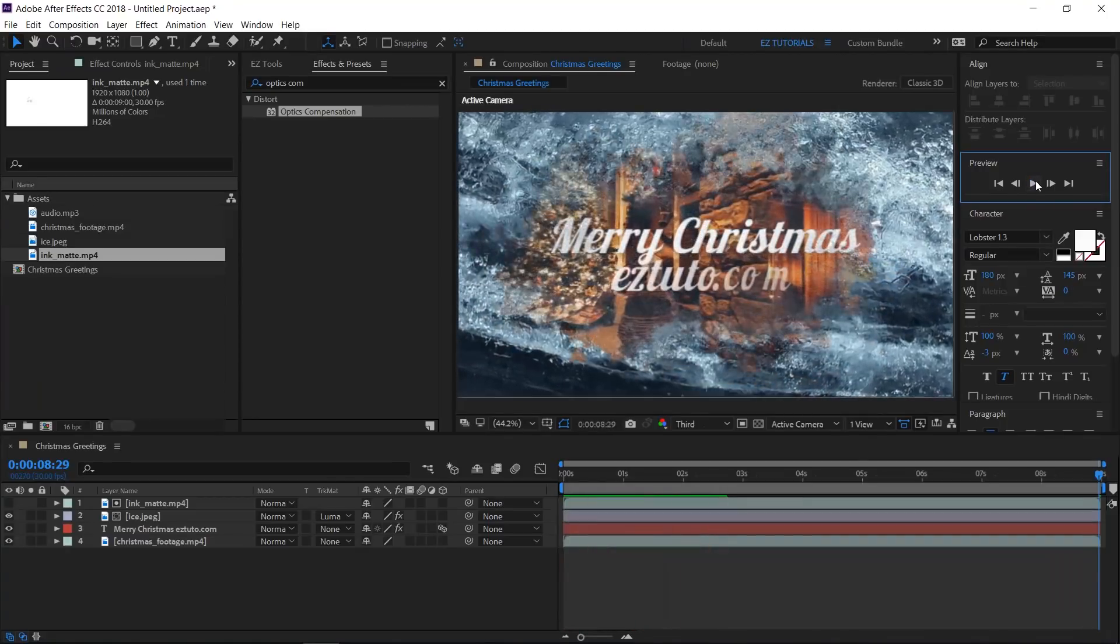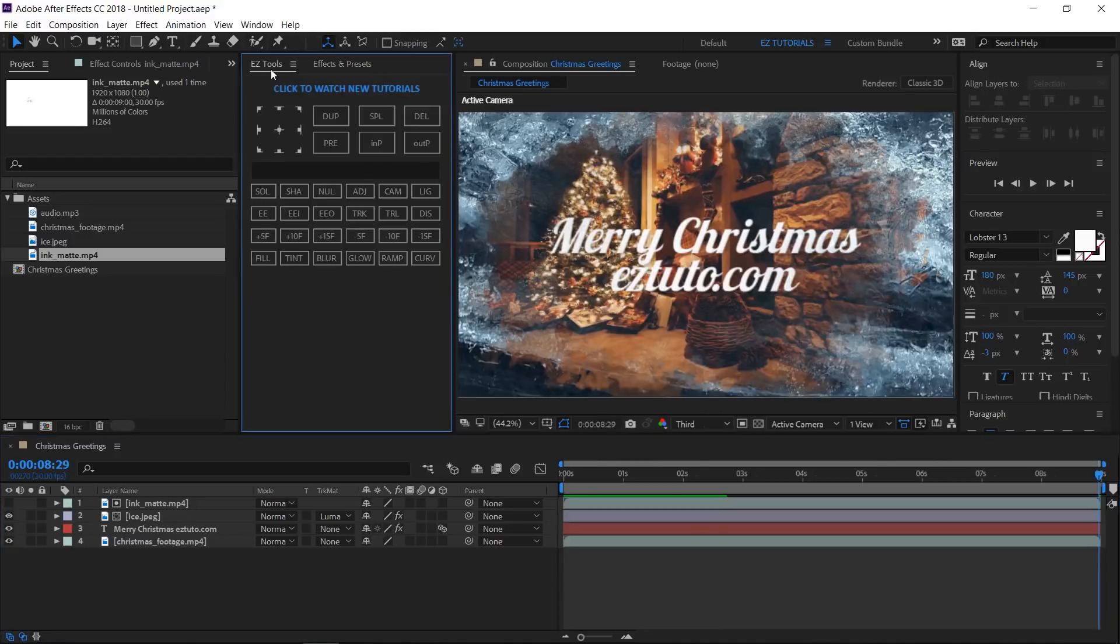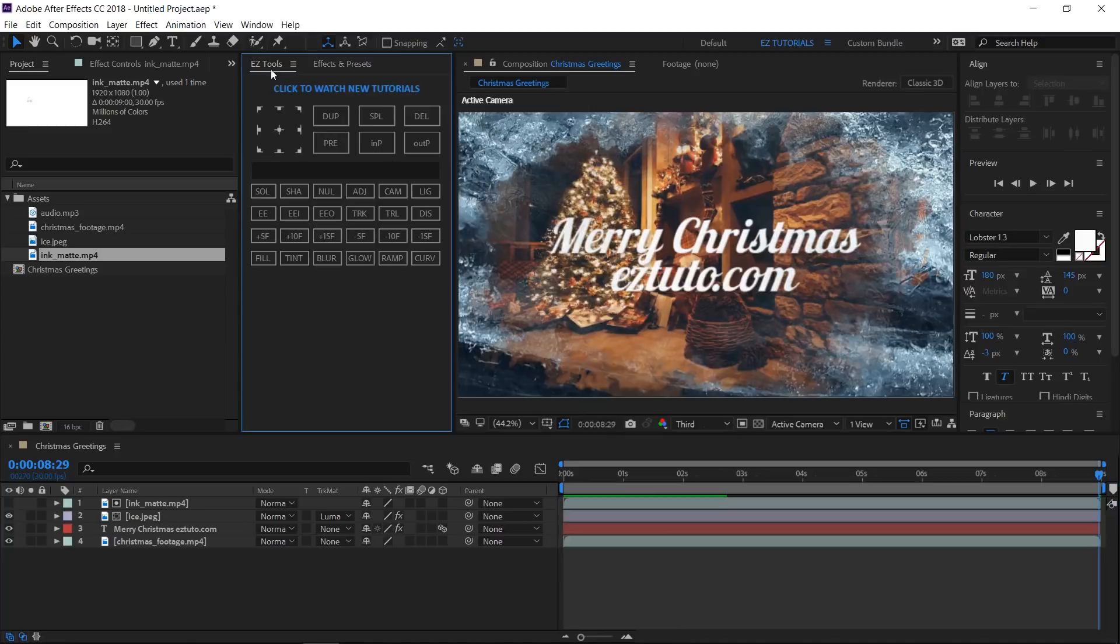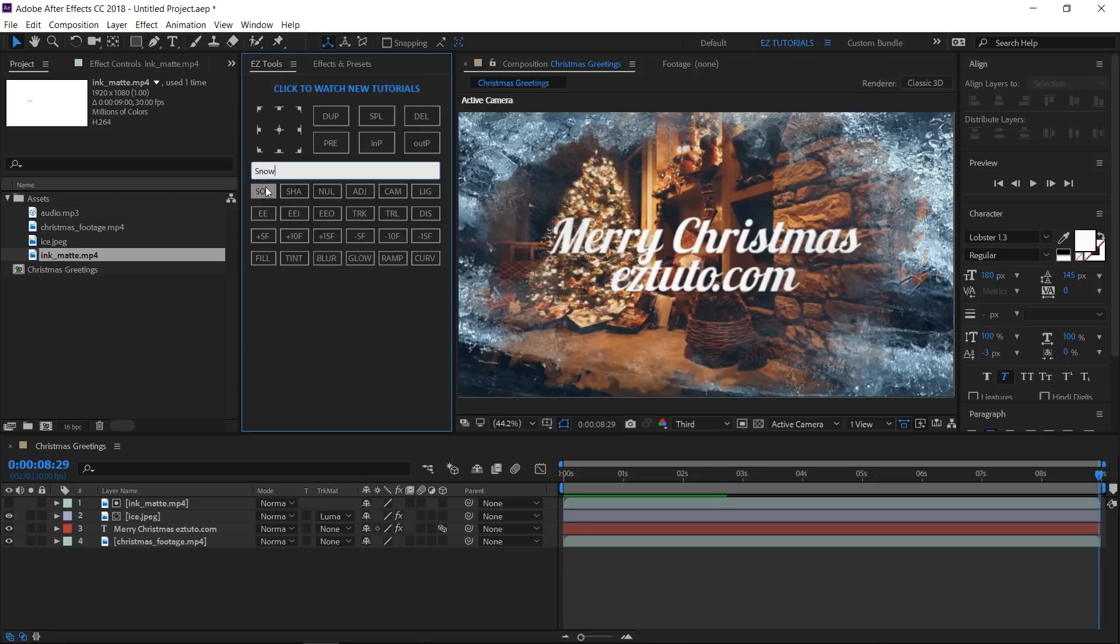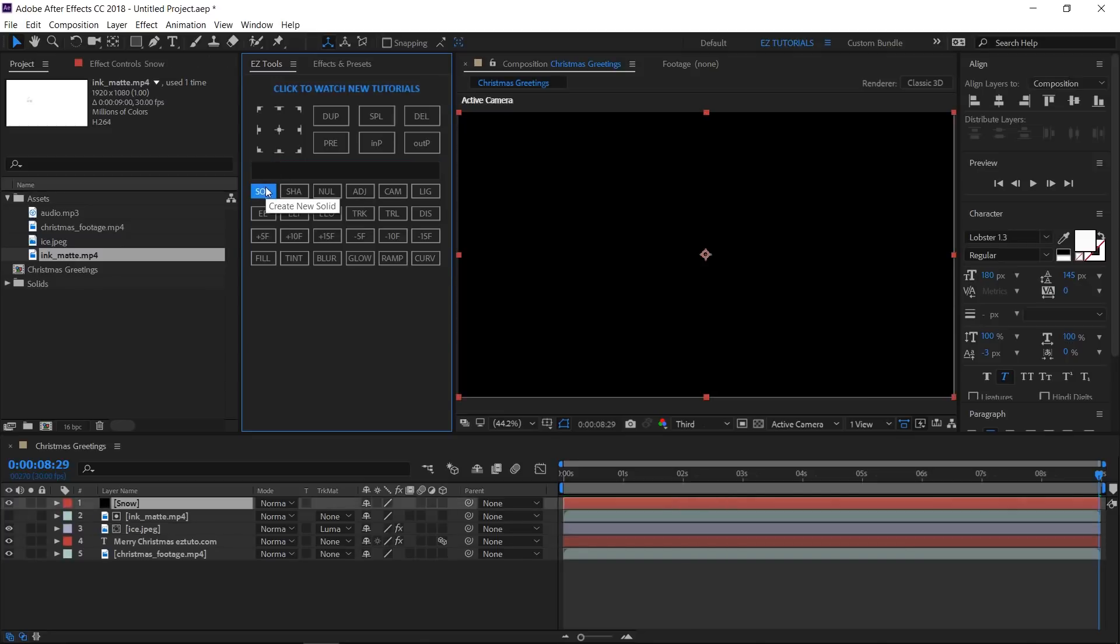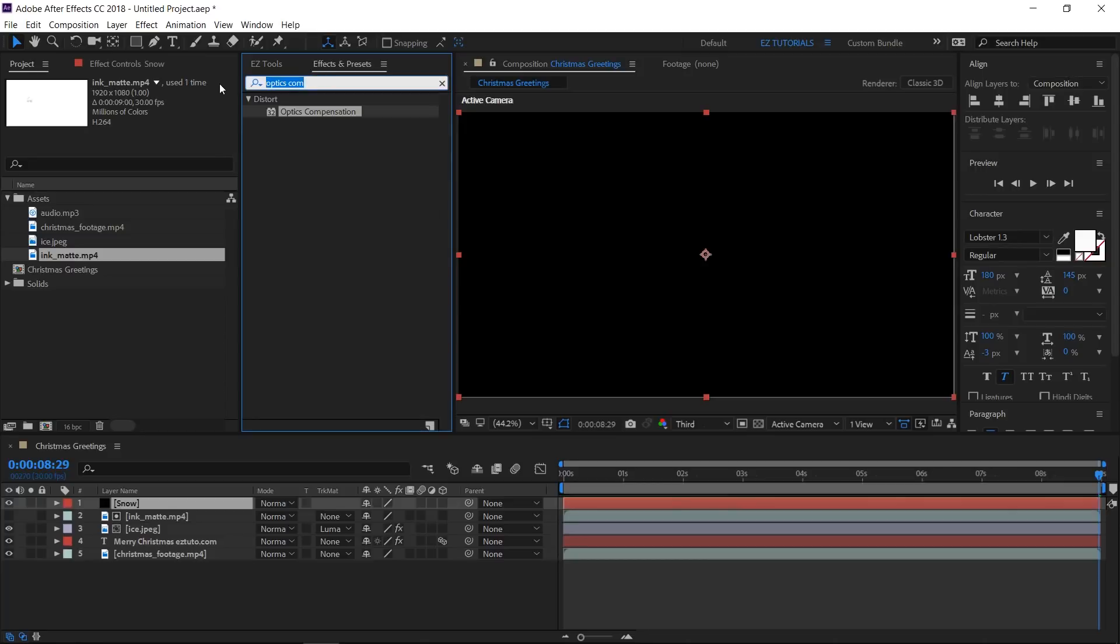Our next step will be to create the snow effect. To do this, we'll need the Particular plugin, which as you already know is a third-party plugin. If you don't have it already, you can download the trial version from the Red Giant's website. The link is in the description. Create a new black solid and name it snow. Search for Particular and apply it to your layer.